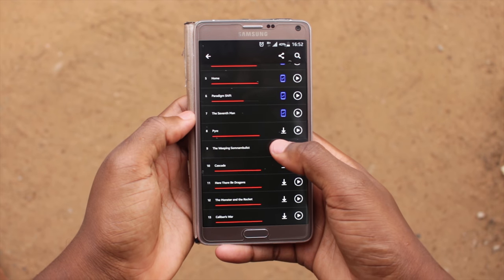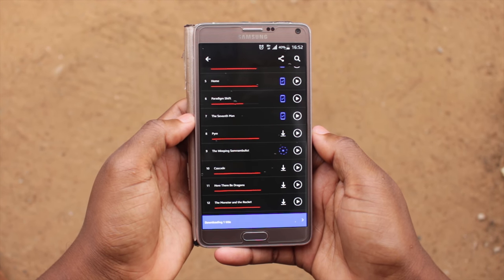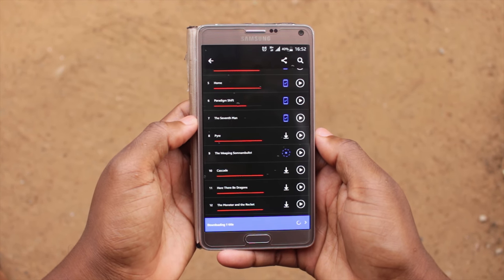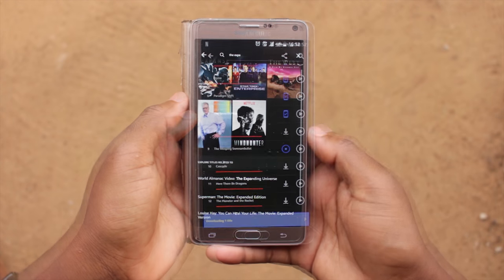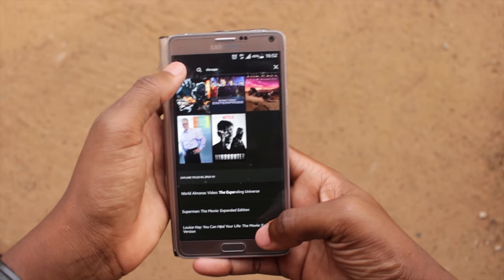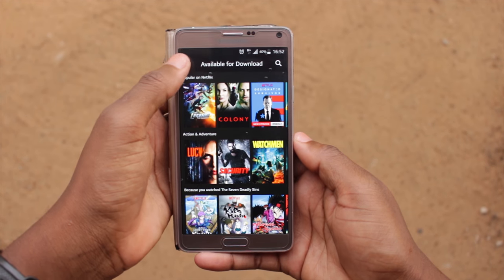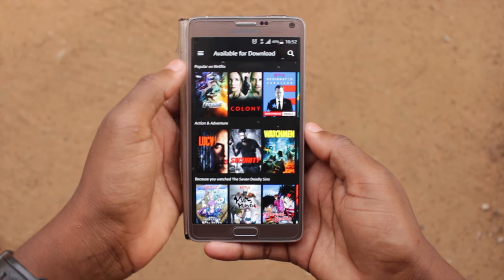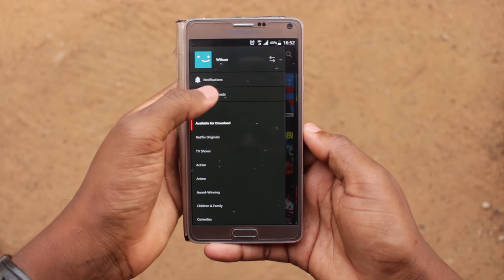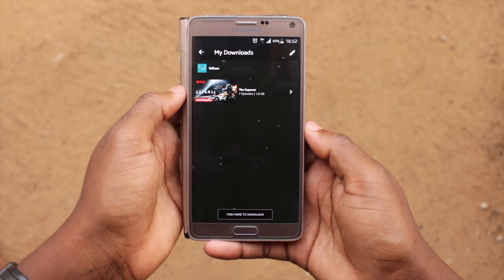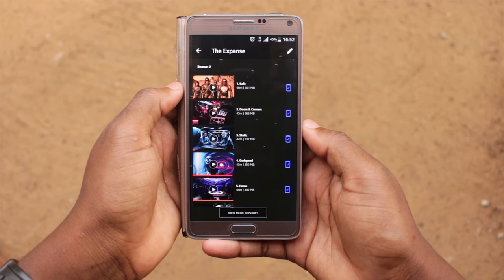Select the content you want and click on the option to download. Once offline, to find your downloaded movies, go to the menu, click on My Downloads and there you will find all the contents you have downloaded. Then click on the thumbnail to play.